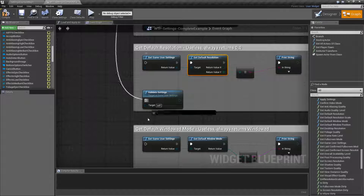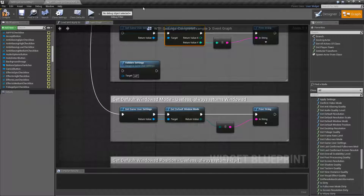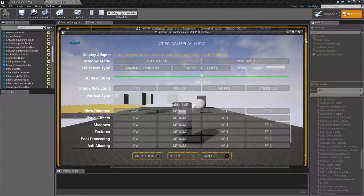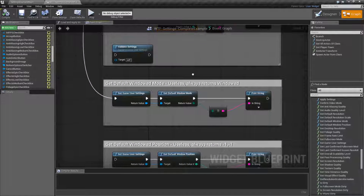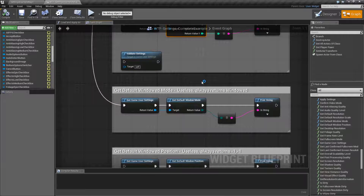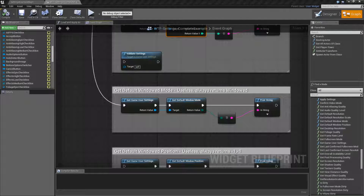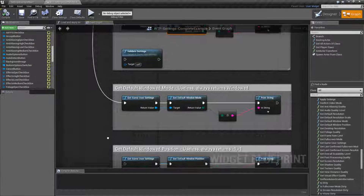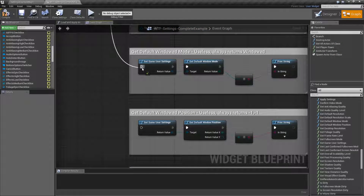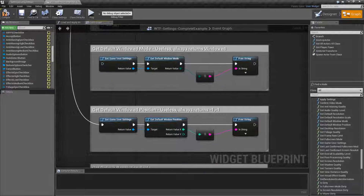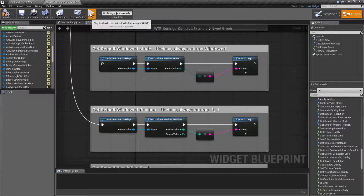It's the same thing with Default Window Mode. If I hook that up and hit Play, it's going to return 'windowed' — that's it. No matter what changes you make, you'll always get back 'windowed.' Looking at the code, it literally returns 'windowed' — that is the purpose of Get Default Window Mode: to return 'windowed' every time.